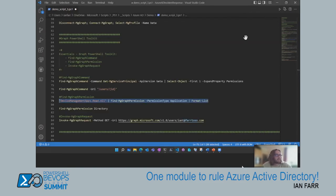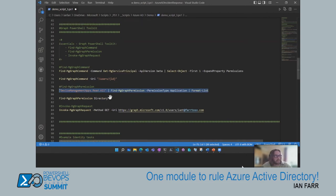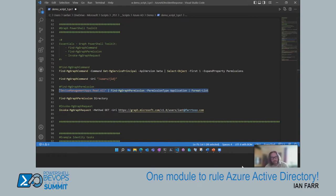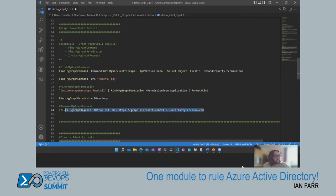You can also just specify a keyword and it shows all matching permissions. The last toolbox item is Invoke-MgGraphRequest, which lets you call the API directly — useful for those familiar with the MS Graph API who used to write their own wrappers. It's particularly useful when an API has been released but there's that one-month gap before the Graph PowerShell module is updated with a commandlet for it — people use this as a stopgap in the interim.